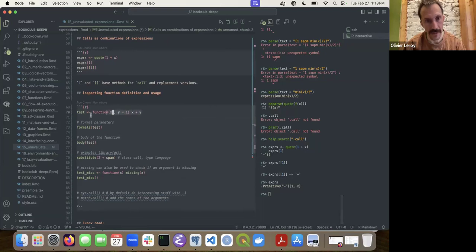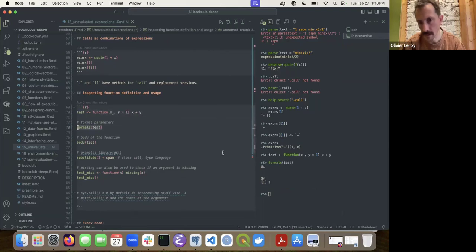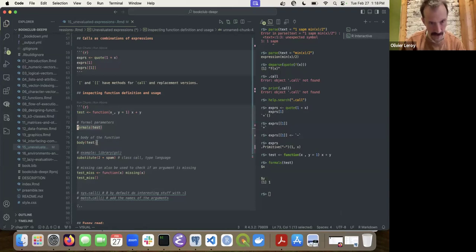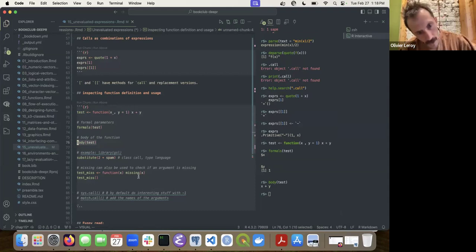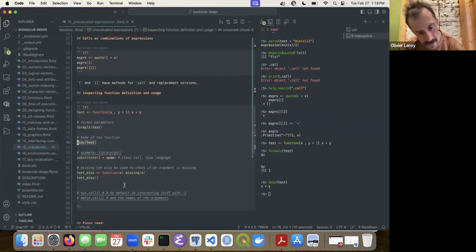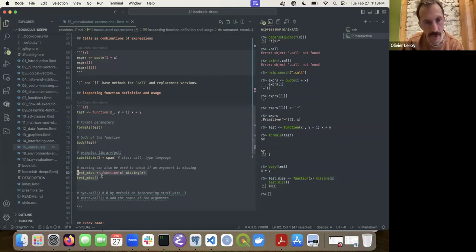Let me show you instead of just saying it. `formals()` gives the formal parameters and their default values. If we change a default, and then `body()` gives us just the part inside the curly braces. `missing()` is an interesting function because it works only inside a function as a test.